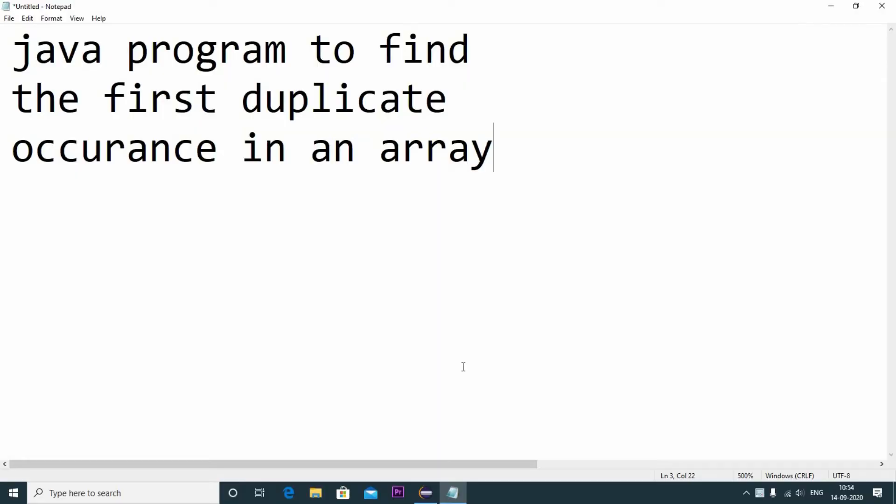Hello everyone, welcome to Immense Imaginations. In today's video we will write a Java program to find the first duplicate occurrence in an array. This is one of the famous Java interview questions, so let's get started.